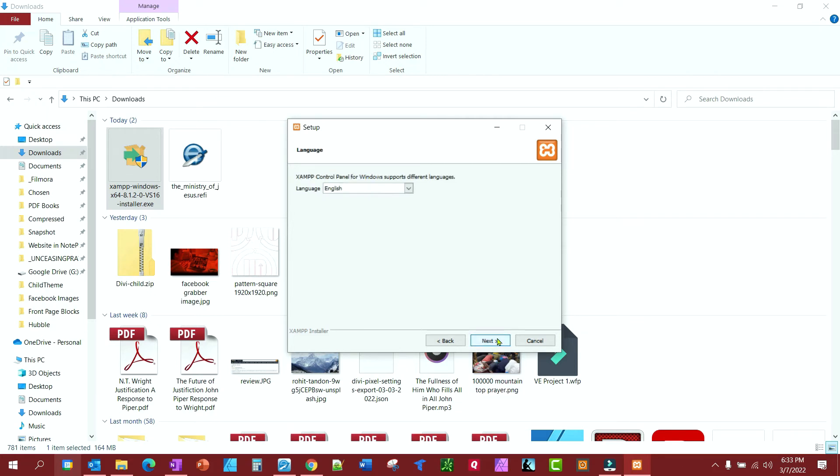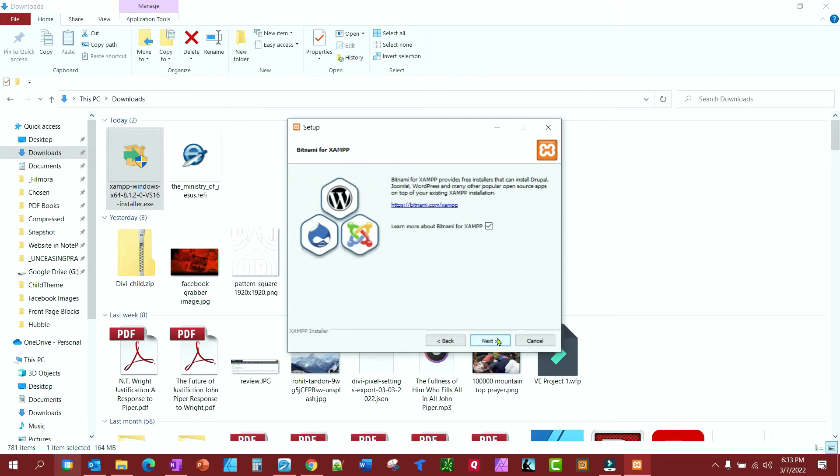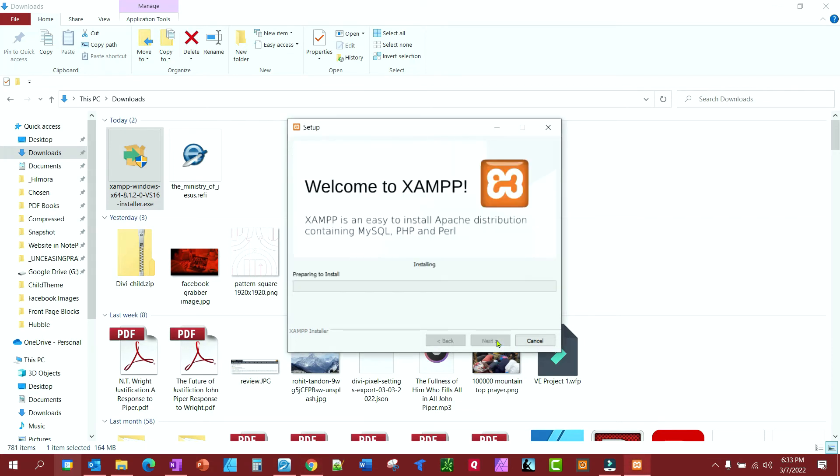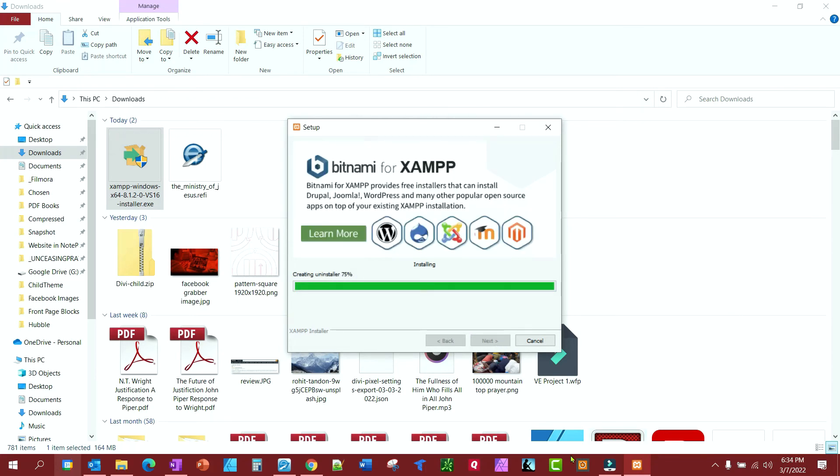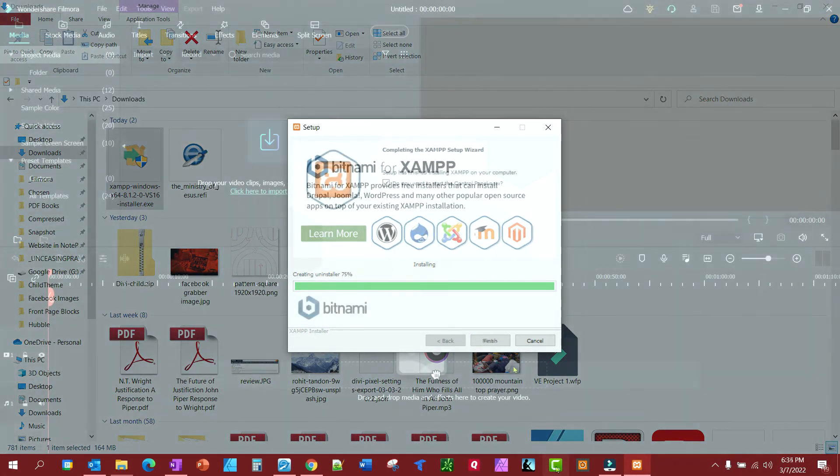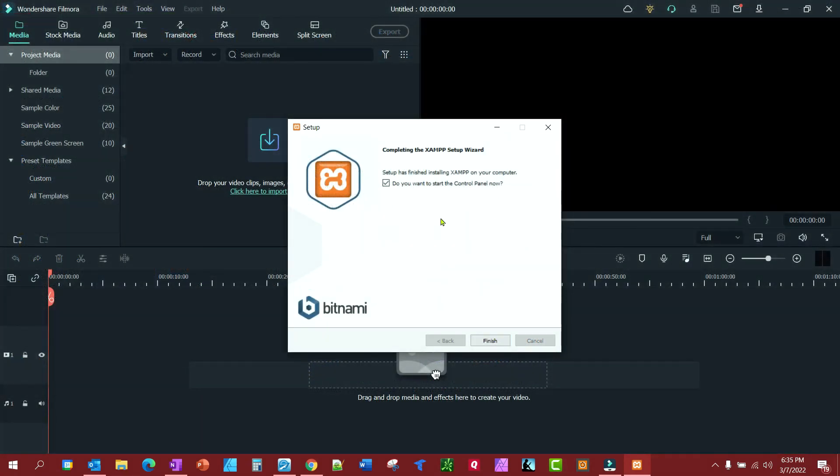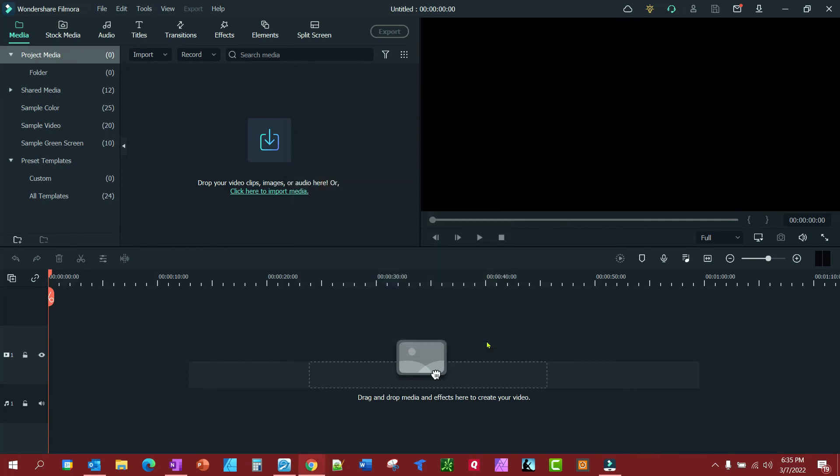So, click next, next, next. And now, it's going to start installing. And once we finish, I'm going to go ahead and uncheck start the control panel now. Finish.